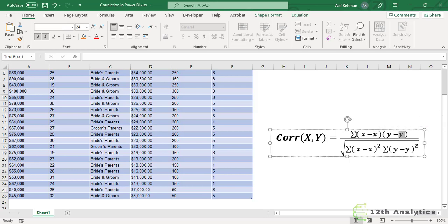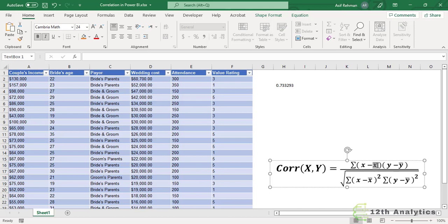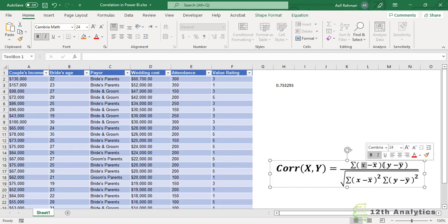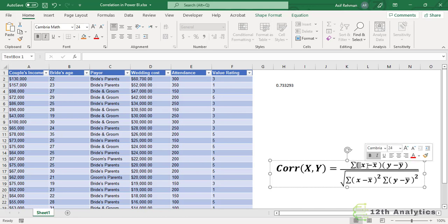For the numerator, we calculate the sum where each line is subtracted from our average — for both the independent variable X and the dependent variable Y — and both results are multiplied with each other. We do this line by line and ultimately take the sum of all the results. This will be our numerator.